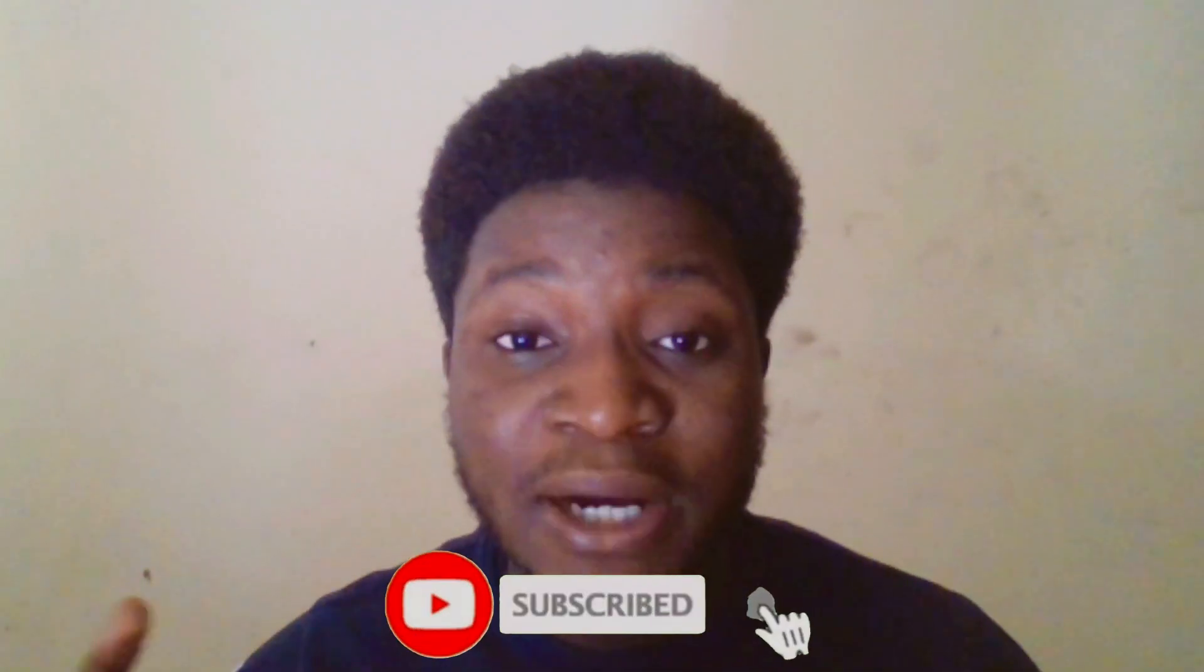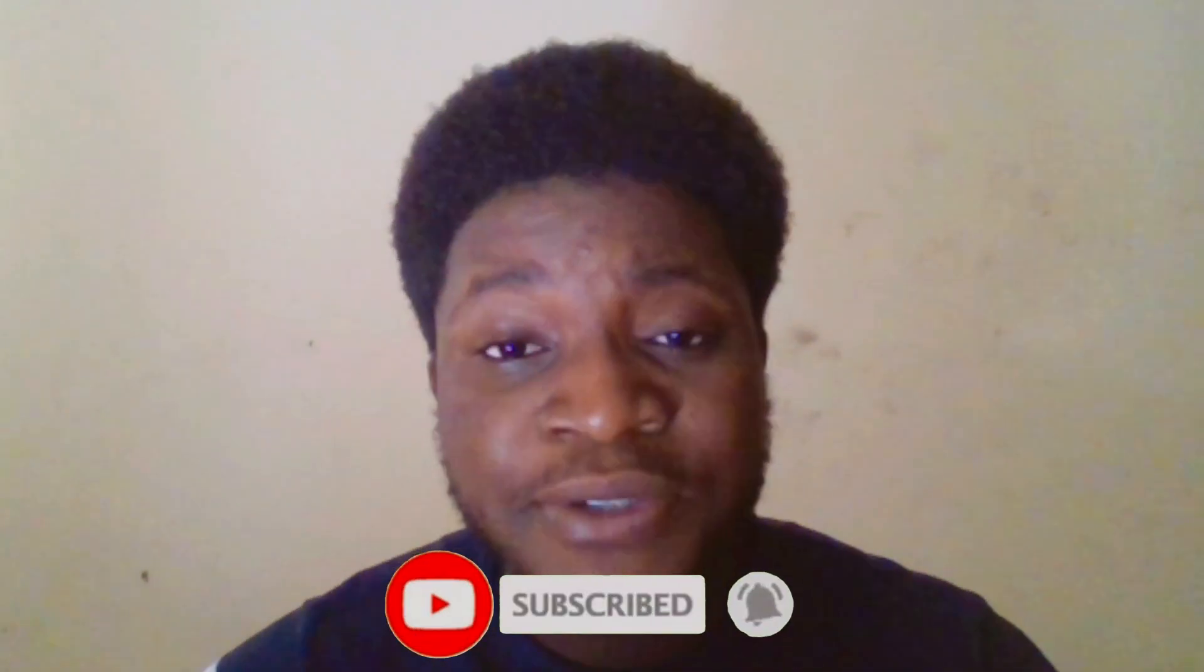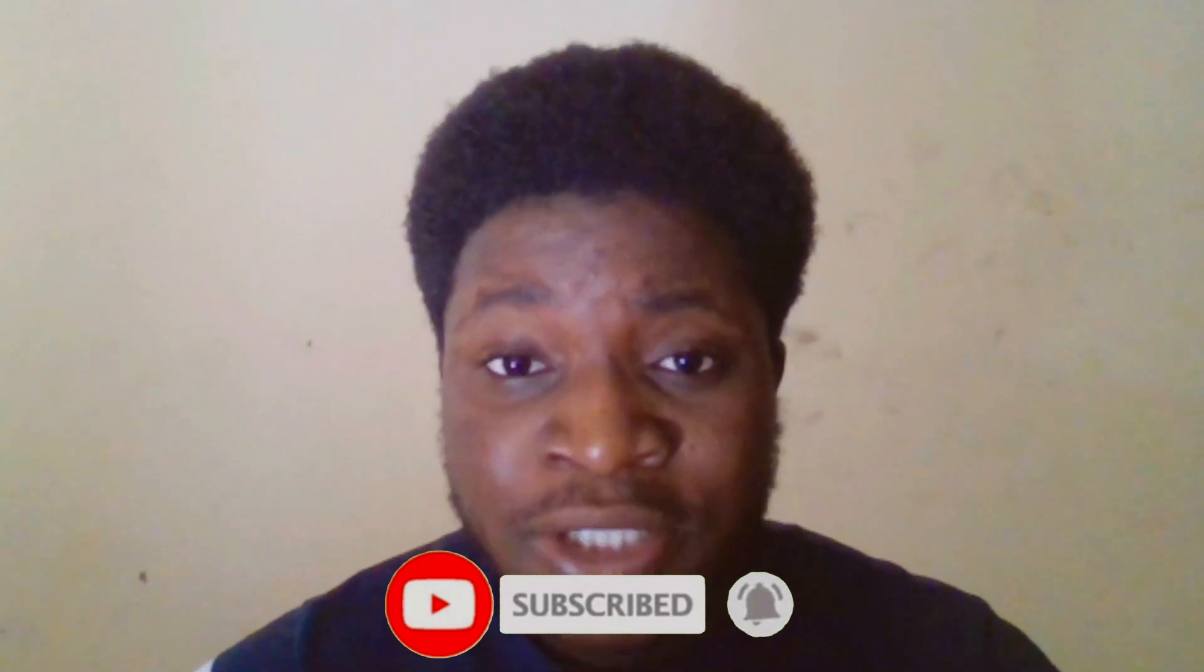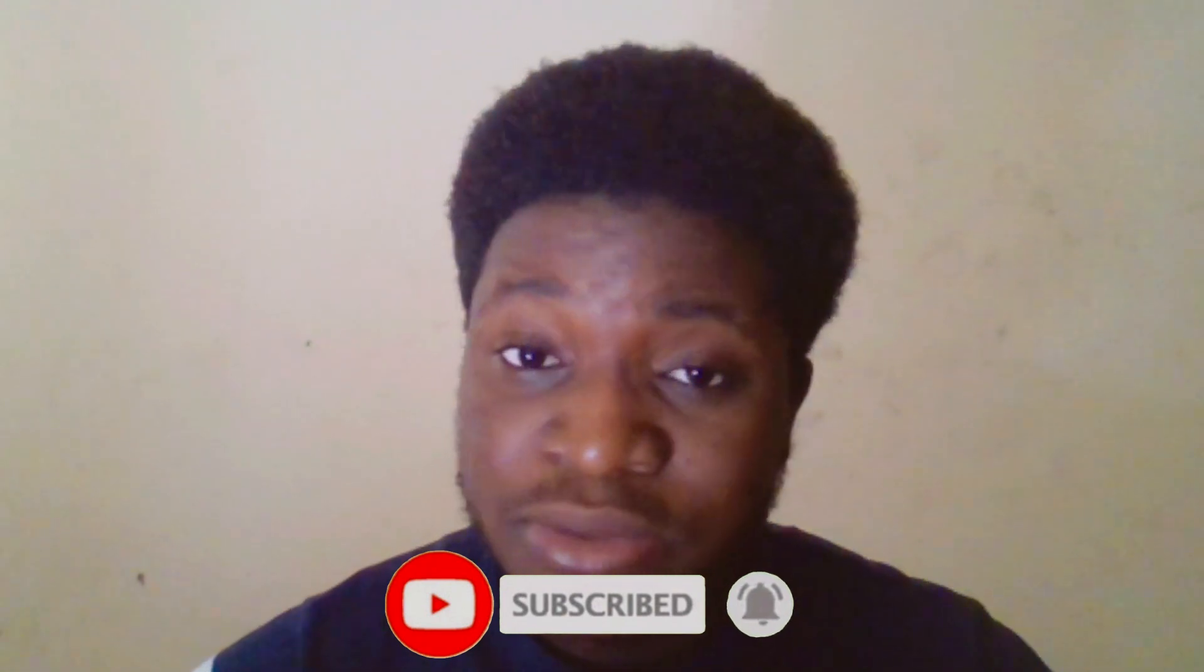But before we hop properly into today's video, if you haven't subscribed or you're new to my channel entirely, make sure to subscribe as I do upload lovely content as you're about to watch again in today's video. So yeah, without wasting much more time, let's hop into the main tutorial.